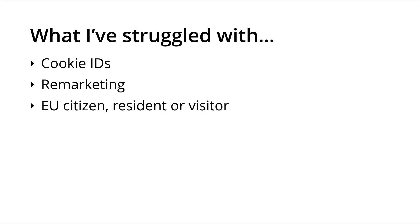However, if you're simply remarketing to people viewing content on your website, if you're not able to identify those individuals, then it wouldn't be based on personal data.